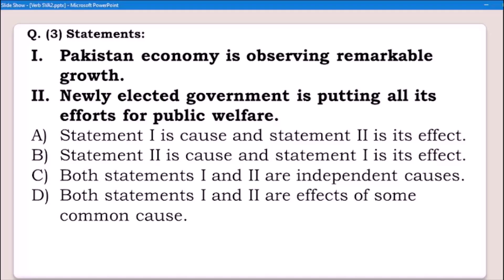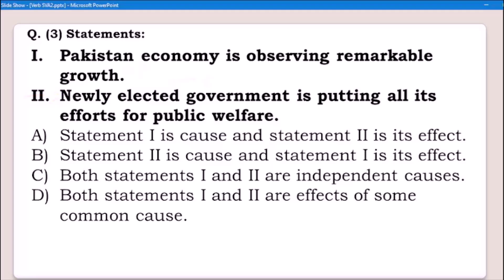Now let's discuss. We will combine the two statements using a conjunction. Statement one: Pakistan economy is observing remarkable growth, so newly elected government is putting all its efforts for public welfare. Now see — the second statement after 'so' is giving the answer. So: Pakistan economy is observing remarkable growth, therefore newly elected government is putting all its efforts for public welfare.